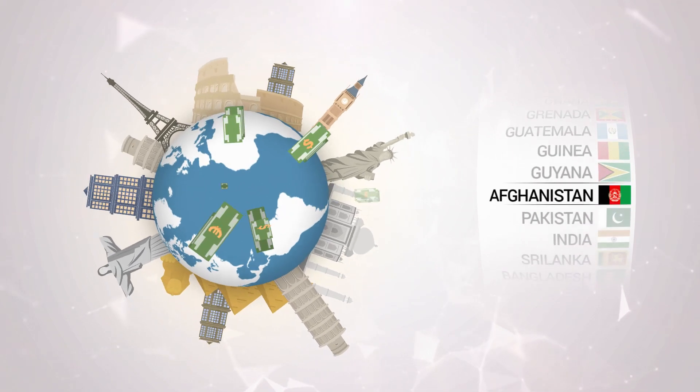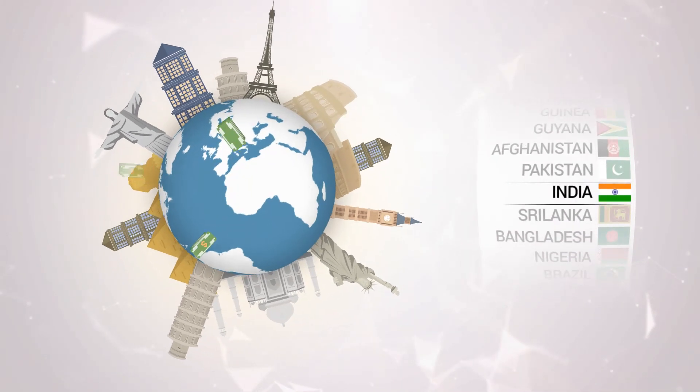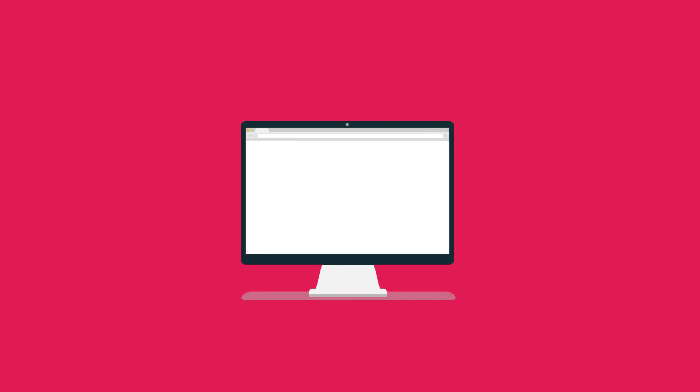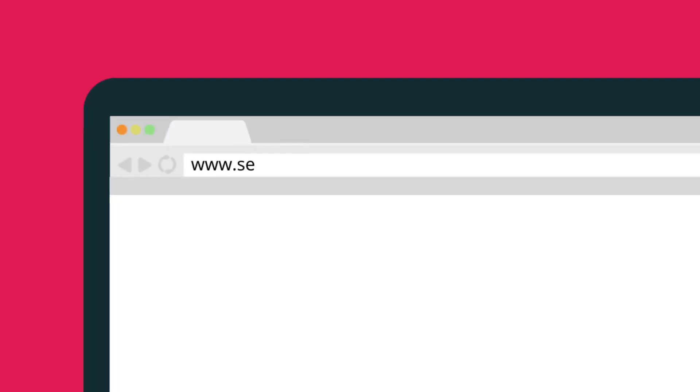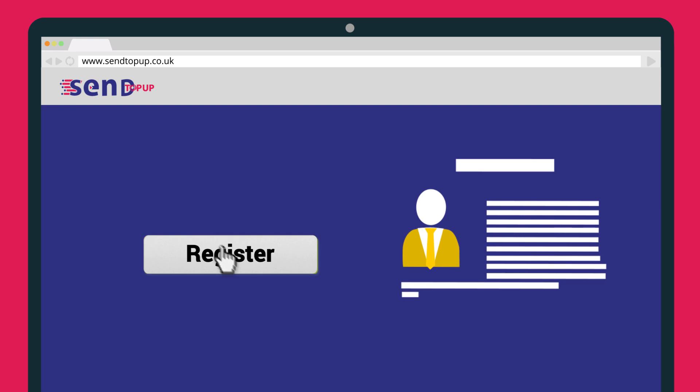How to send mobile top-up around the world. First, visit our website www.sendtopup.co.uk. Follow these easy steps.